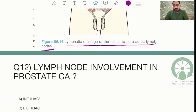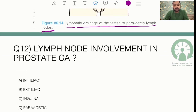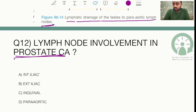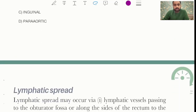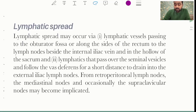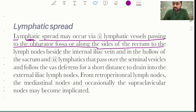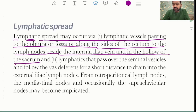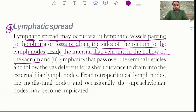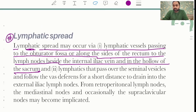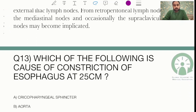Another lymph node question was asked for prostate carcinoma. The answer is internal iliac lymph nodes. From Bailey and Love: in prostate carcinoma, lymphatic spread may occur via lymphatic vessels passing to the obturator fossa or along the sides of the rectum to the lymph nodes beside the internal iliac vein in the hollow of the sacrum. This was a straightforward question from the standard textbook.